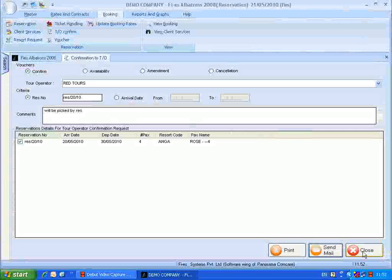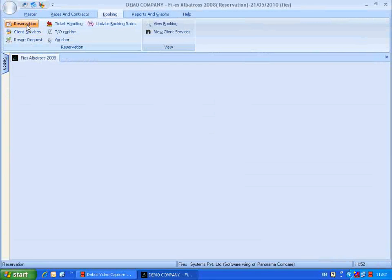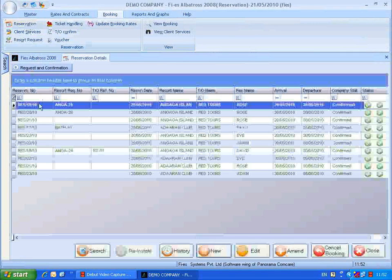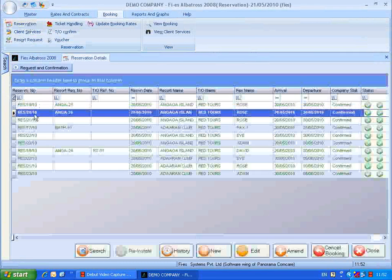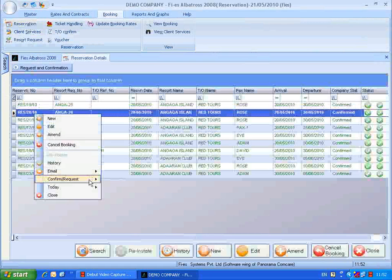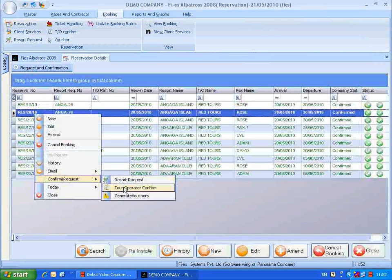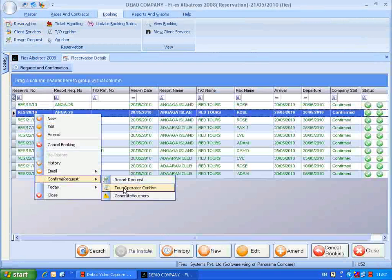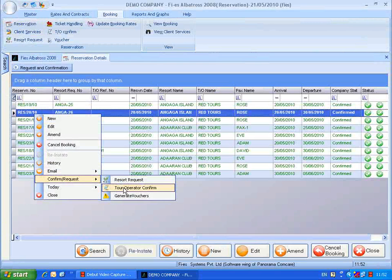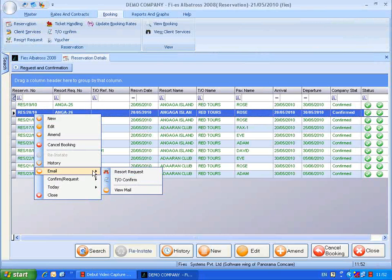The tour operator confirm can be loaded from the reservation interface itself. Select the reservation, right-click it, and choose confirm report or confirm from the confirm request menu. This will lead to the tour operator confirm report. Users can also mail the tour operator confirm report by the email tour operator confirm option.